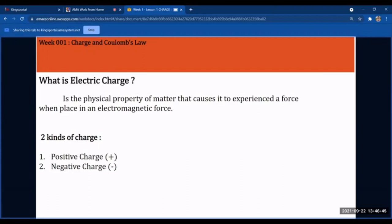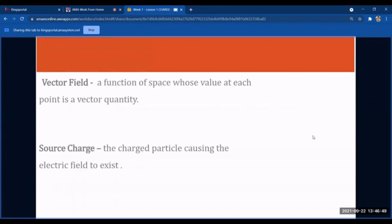That is why in a battery, for example, we have a positive terminal and a negative terminal — those are the points where those charges will come from. Next, we define vector field: by definition, it is a function of space whose value at each point is a vector quantity. The source charge is the charged particle causing the electric field to exist — it is the main reason why we have an electric field.